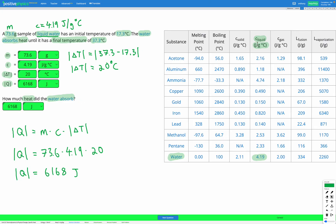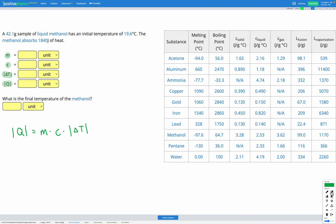Let's do one more question of this type. This time we have a 42.1 gram sample of liquid methanol that has an initial temperature of 19.6 degrees C. We're told the methanol absorbs 1840 joules of heat, and we're trying to find the final temperature of the methanol. So let's go through and find each of our variables. M, which is the mass, is given as 42.1 grams.